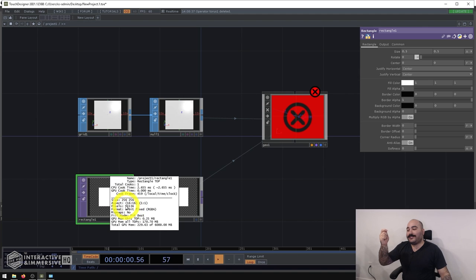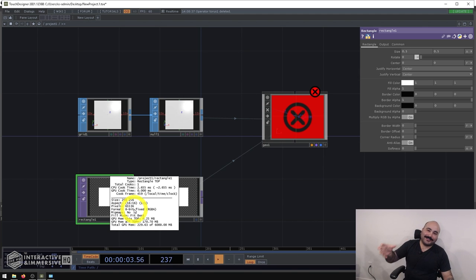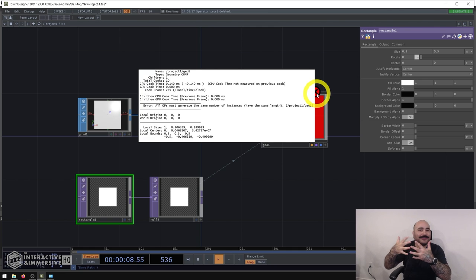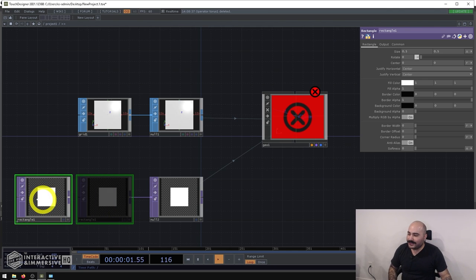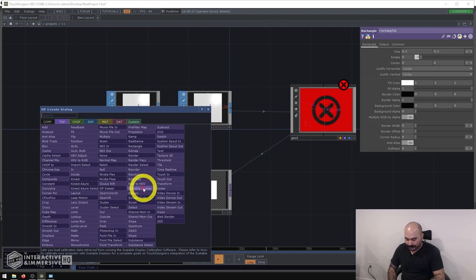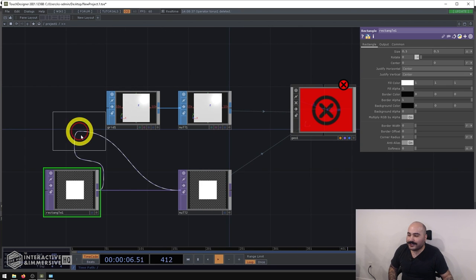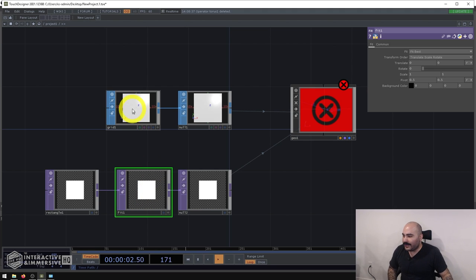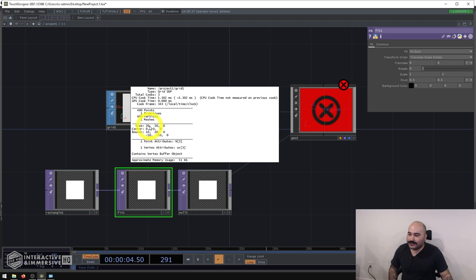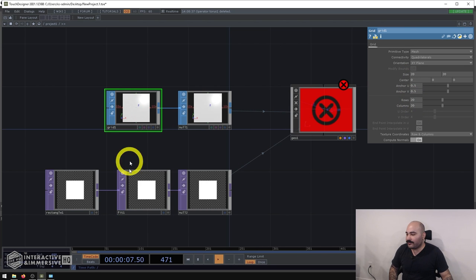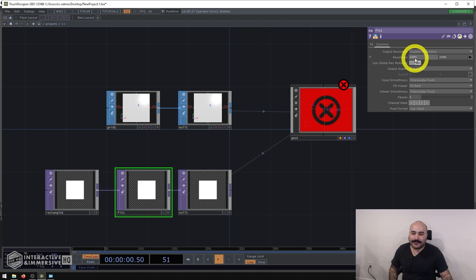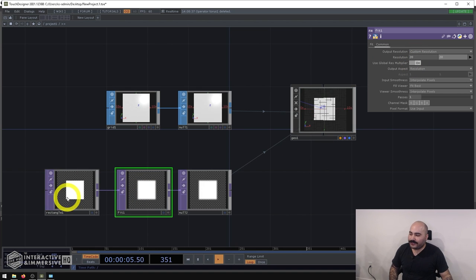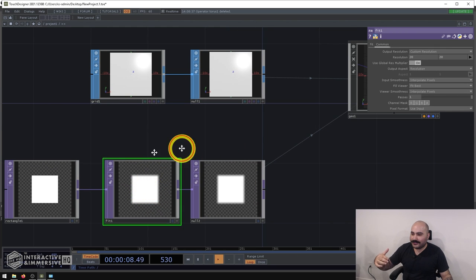The 256×256 default resolution gives us around 65,000 data points, so the error is just saying the data amounts don't match up. Something I really like to do is use a Fit TOP — it provides extra safety so you can plug anything in without errors. Since my grid is 20×20 rows and columns, I go to the Fit and set the common resolution to 20×20. Now whatever feeds in, regardless of resolution, gets downresed and appears correctly in the instancing setup.